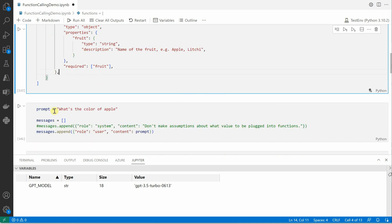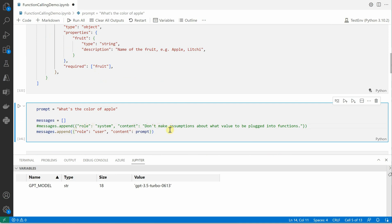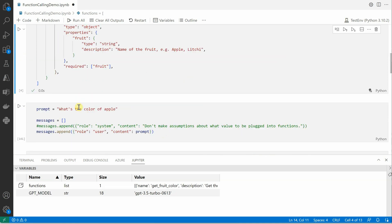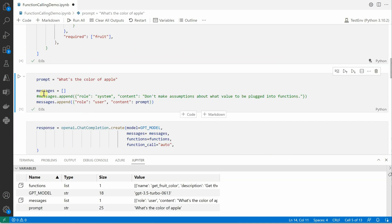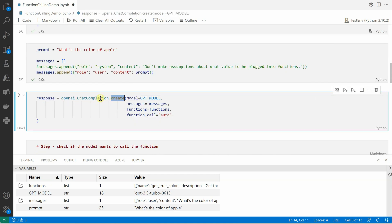Once the function schema is defined, the next step is to define the prompt. My prompt is: 'What's the color of the apple?' Since we are using the Turbo model we need to provide messages, where we define roles. To keep this simple I am just using the user role, but you can also append a system role if you want a more extended scenario.